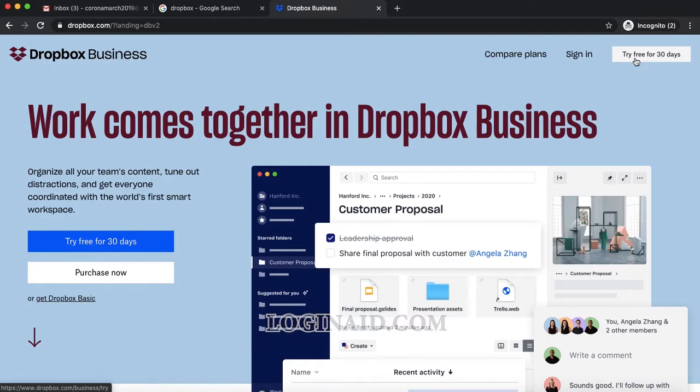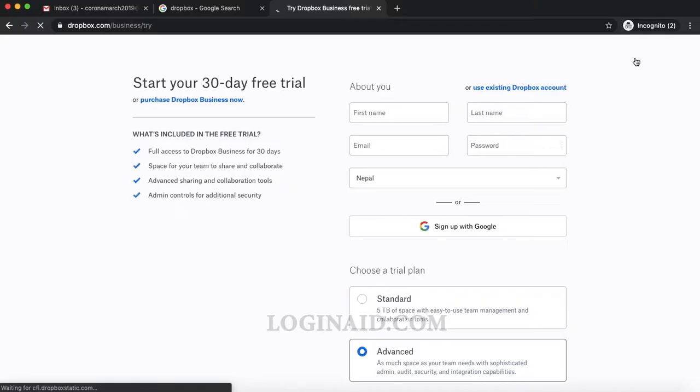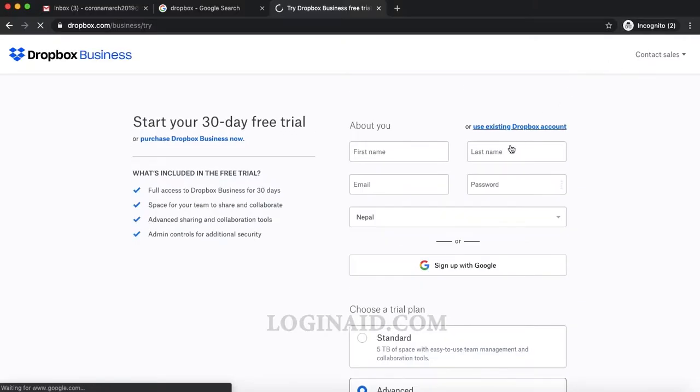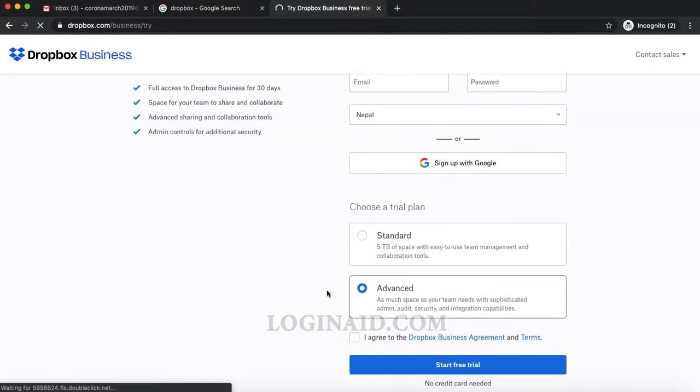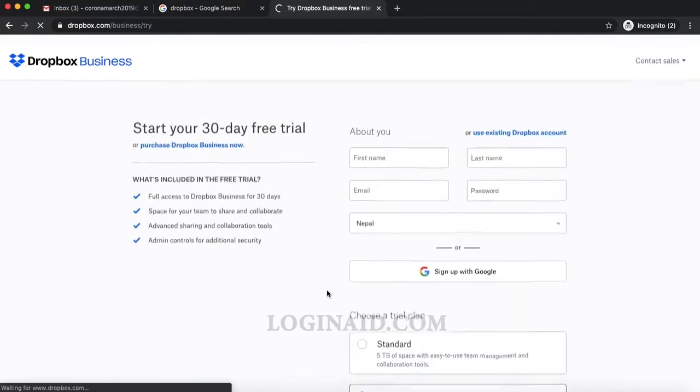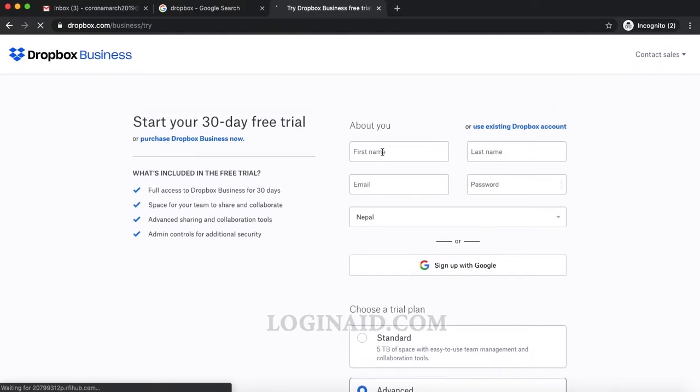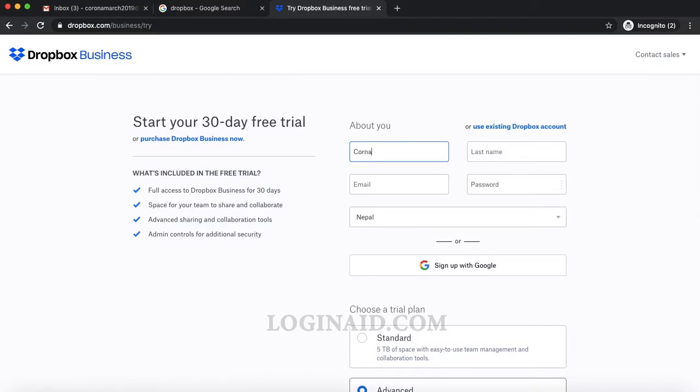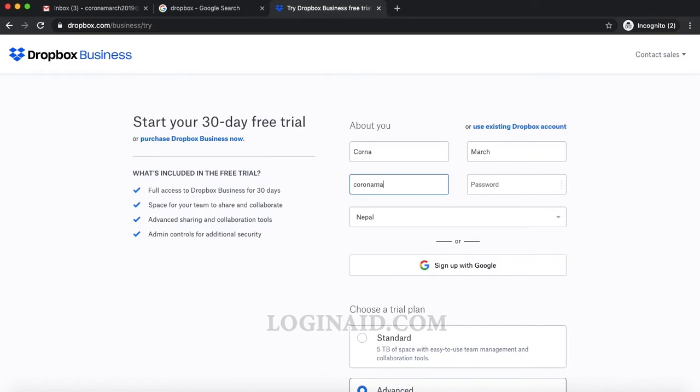Just click on that and it will ask you for a few things. I'll add the details: Corona Mars, and I'll add my email coronamars2019@seedme.com.